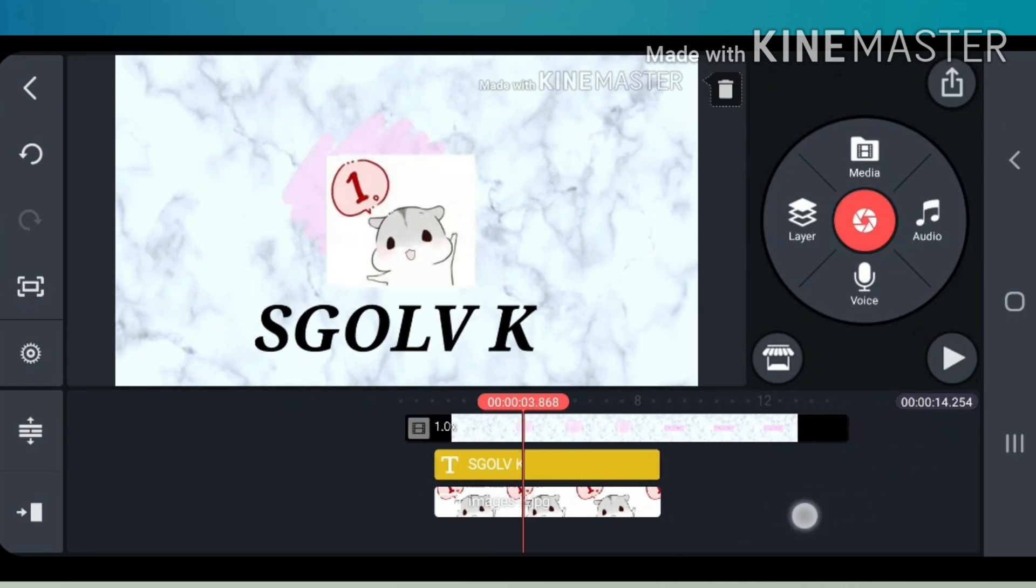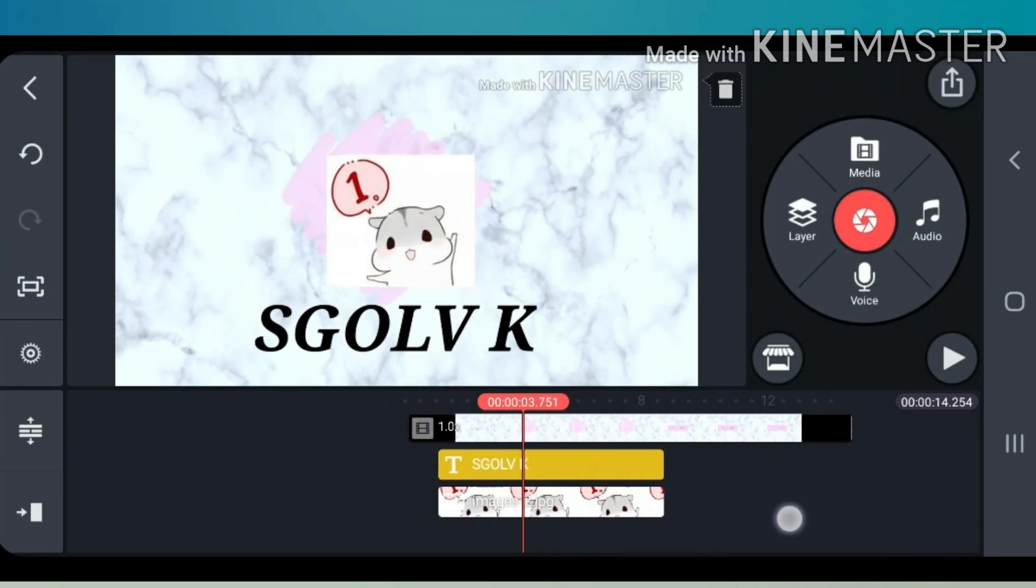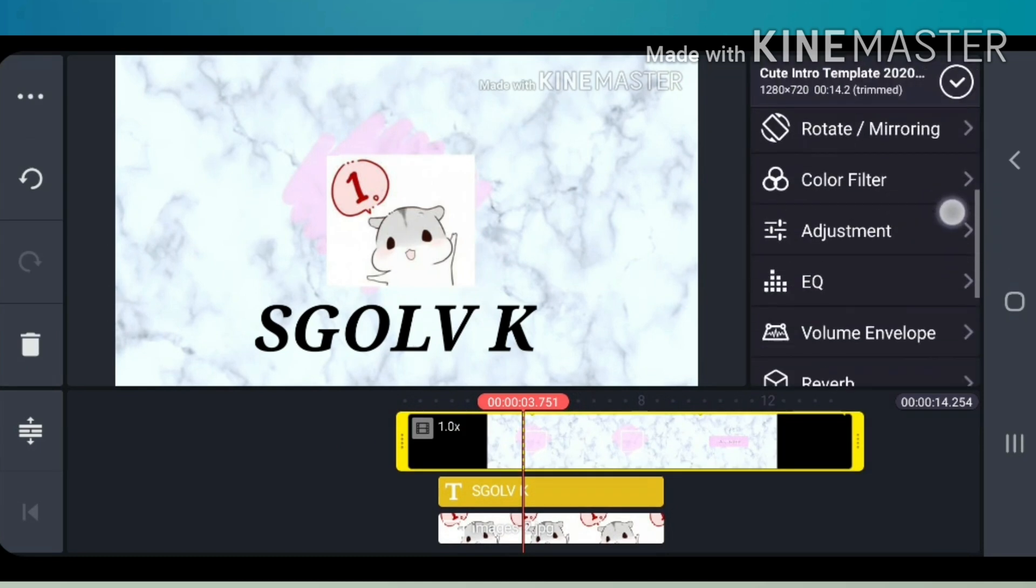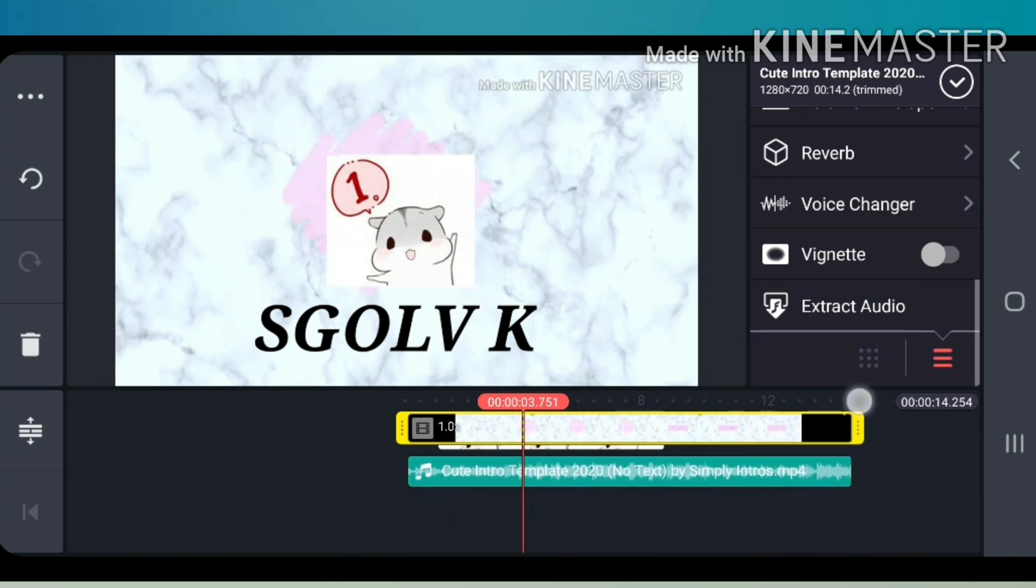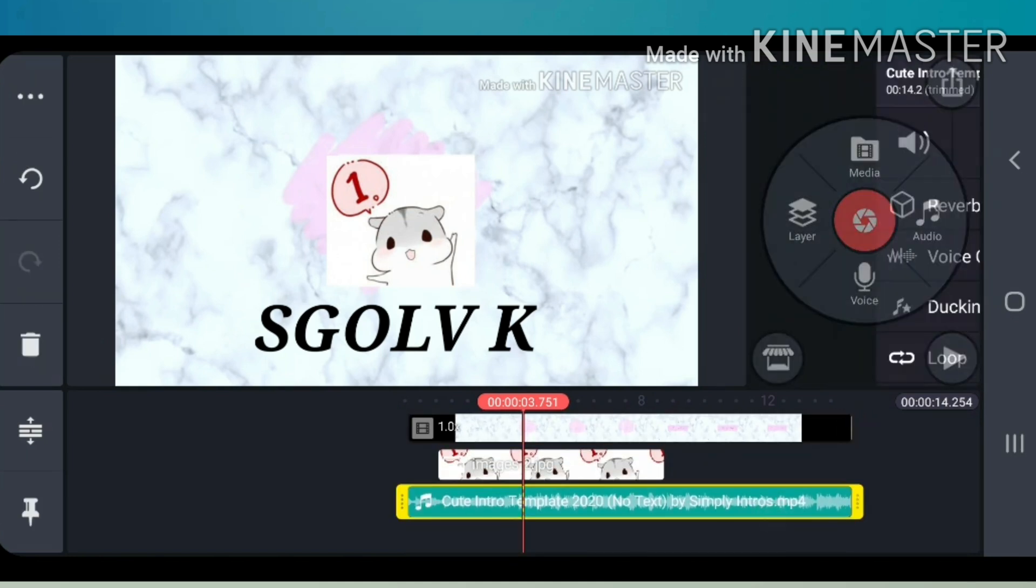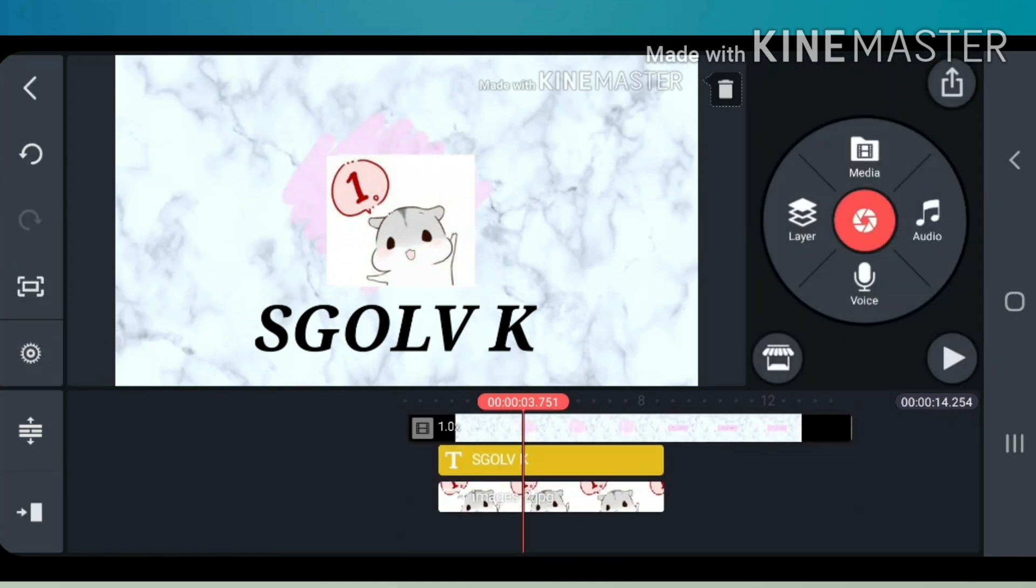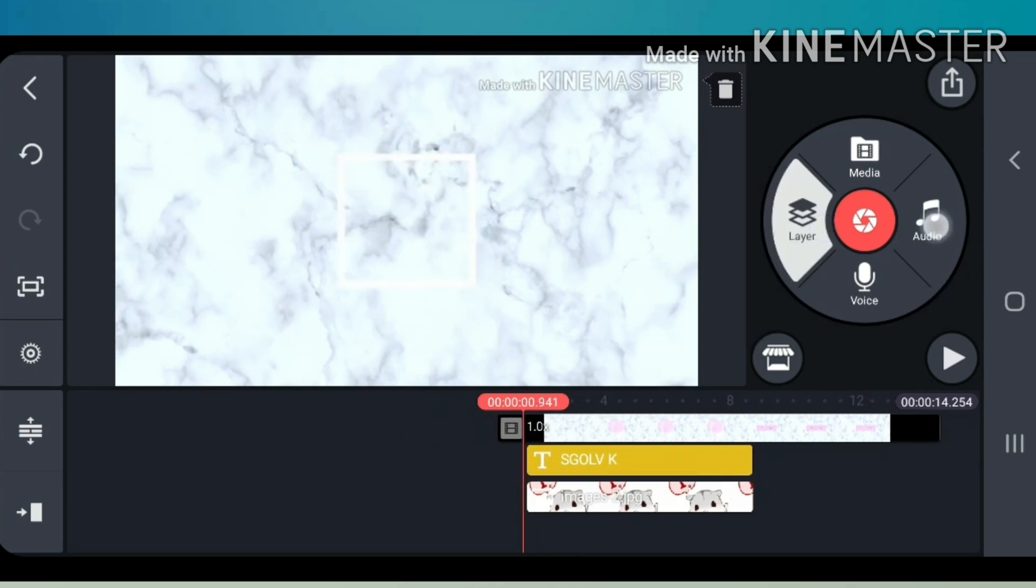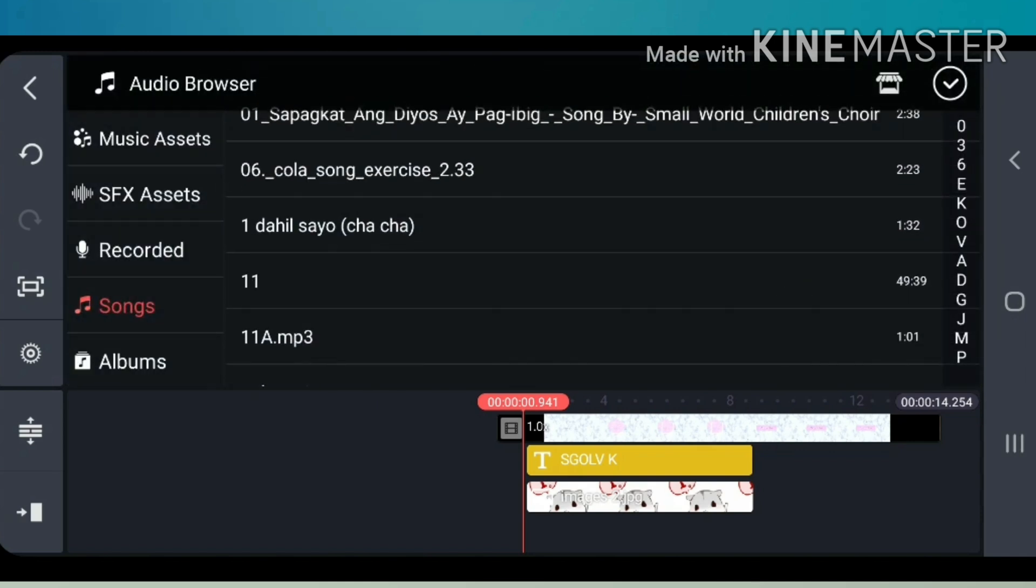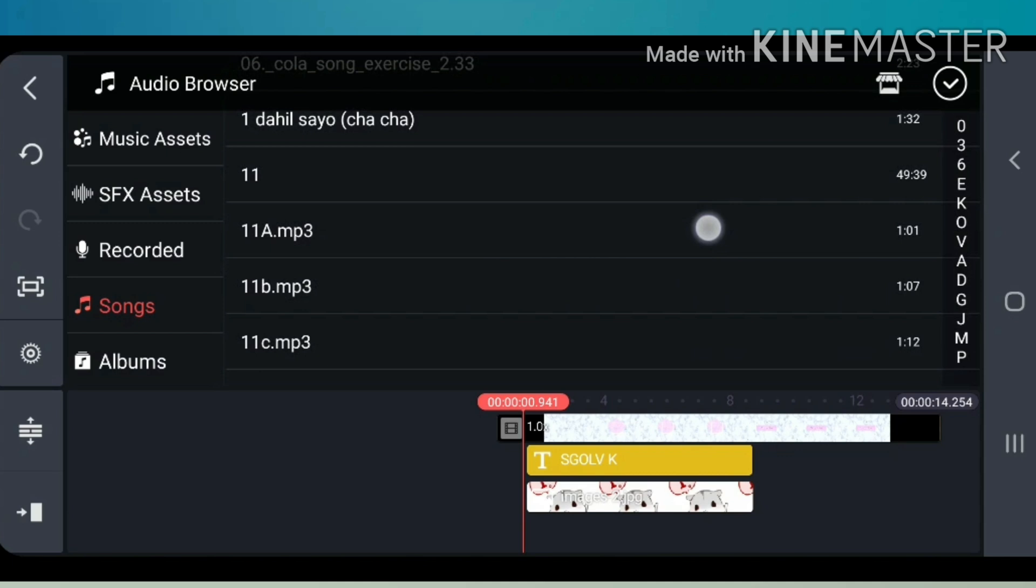You can also change the music. Click extract audio, then delete that. Click audio, then choose what music you want it to be.